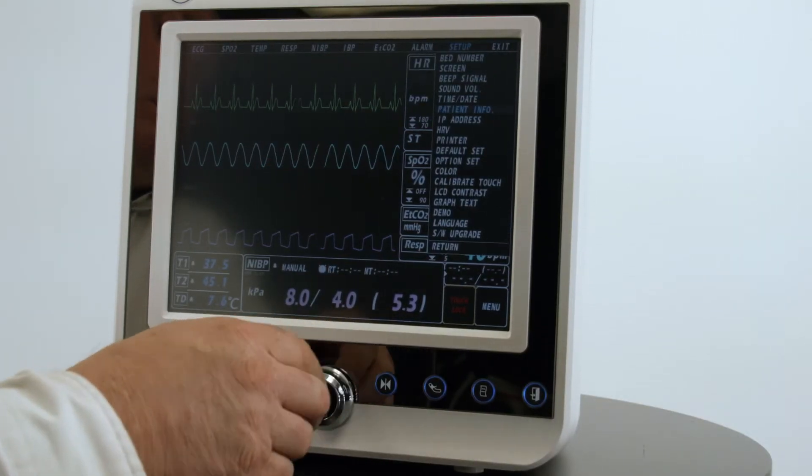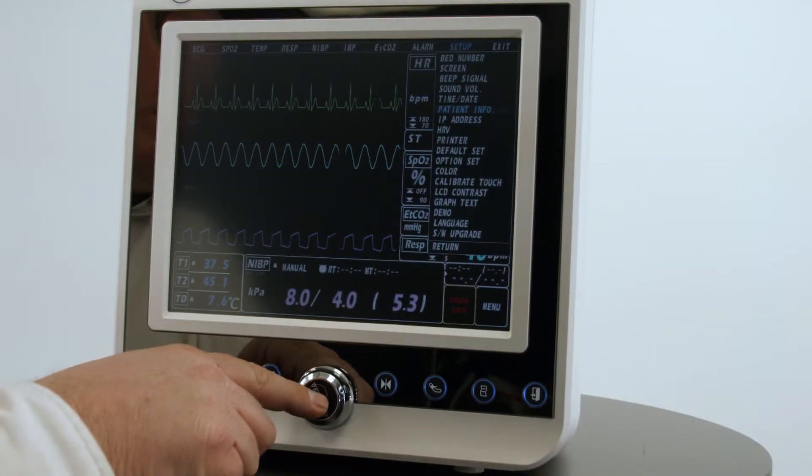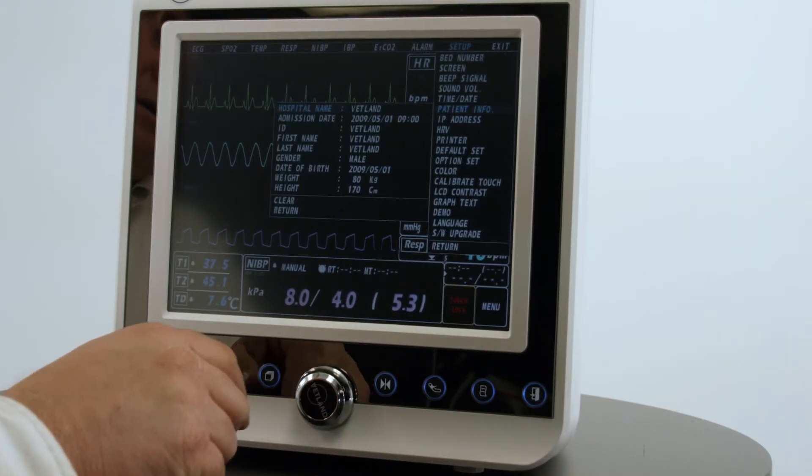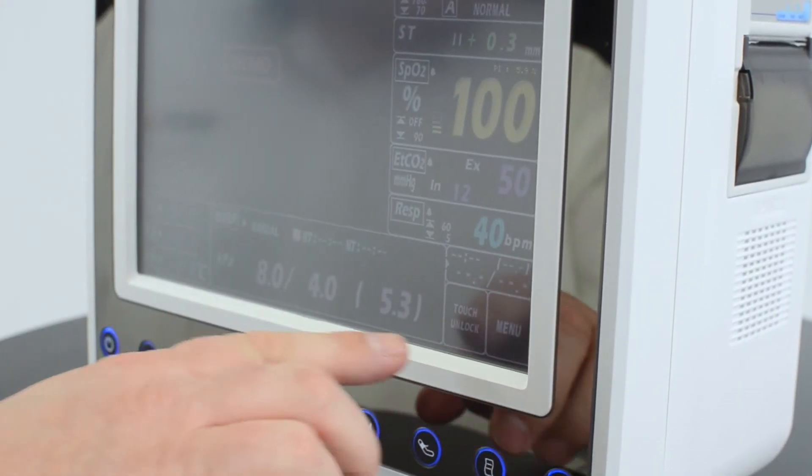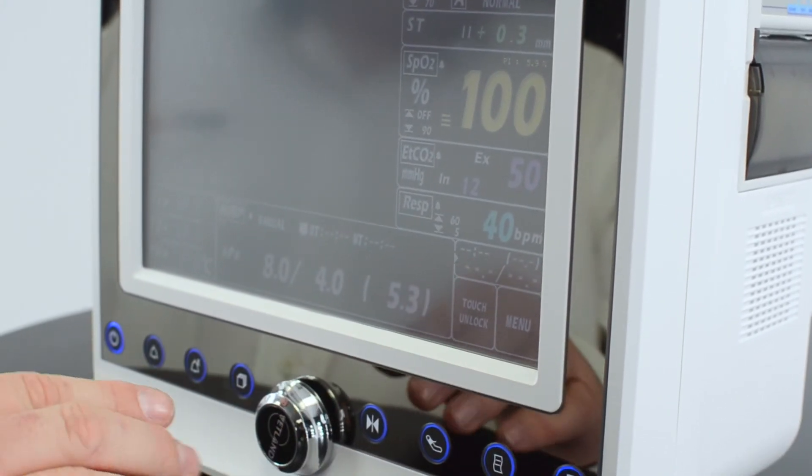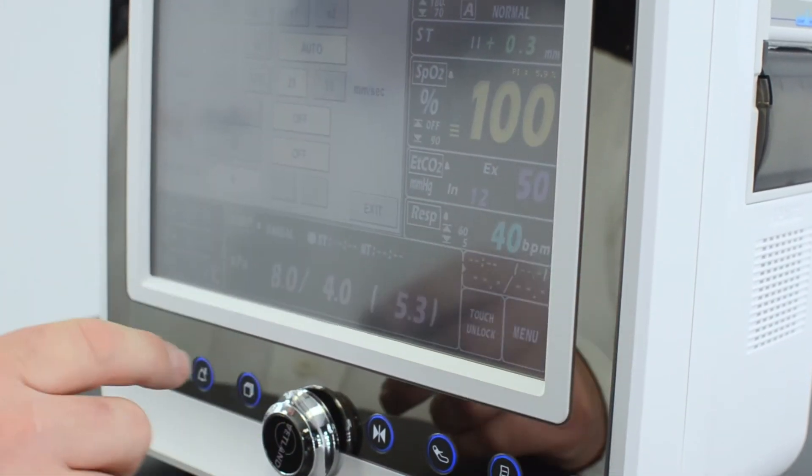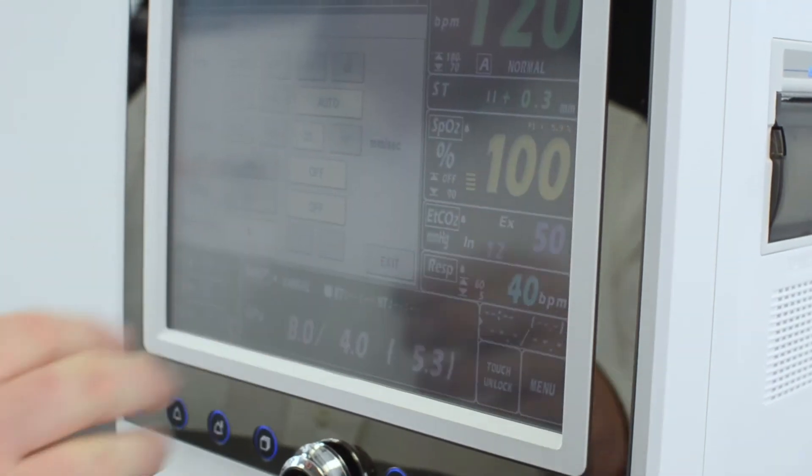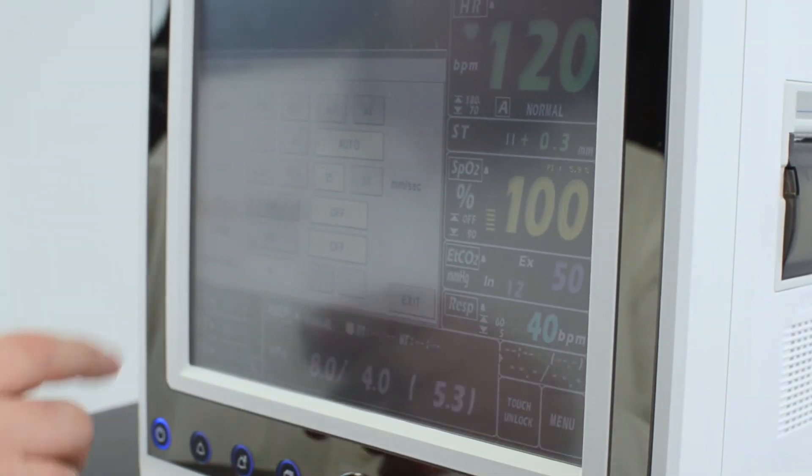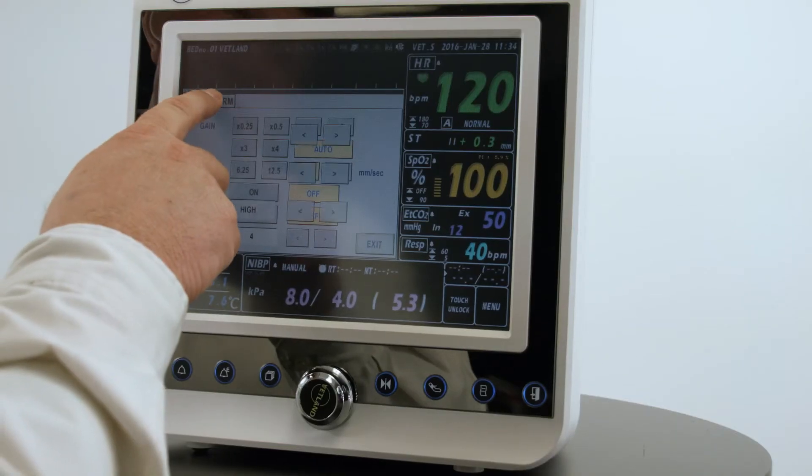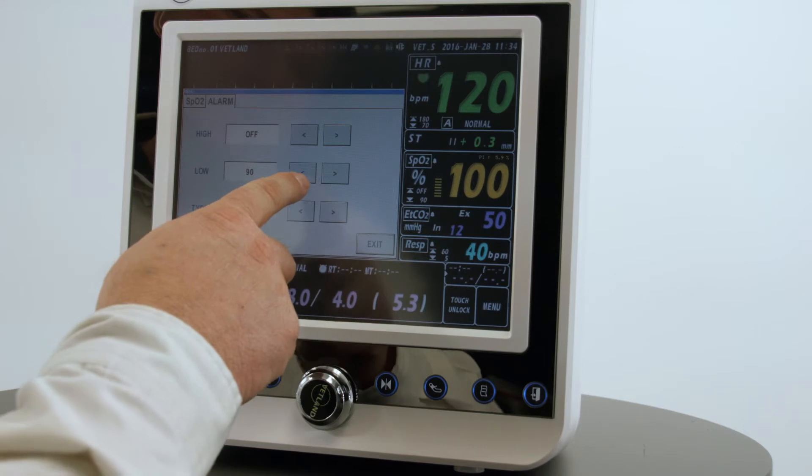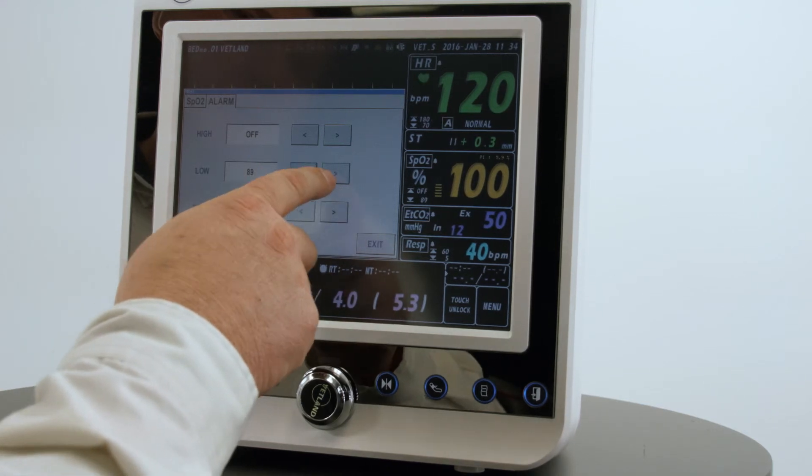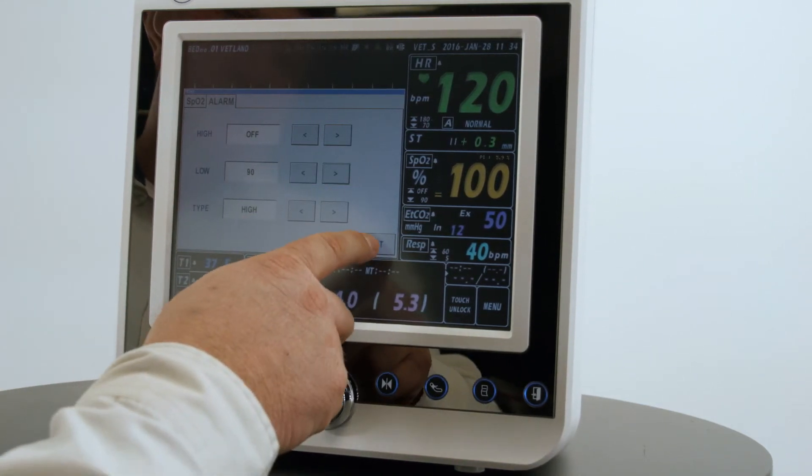You can press the trim knob and scroll to set any of your parameters. This monitor has the touch screen option implemented, so you would touch that area. We want to adjust the pulse oximeter, for instance. We can go into the alarms and we can reset the high or low alarm limit and exit.